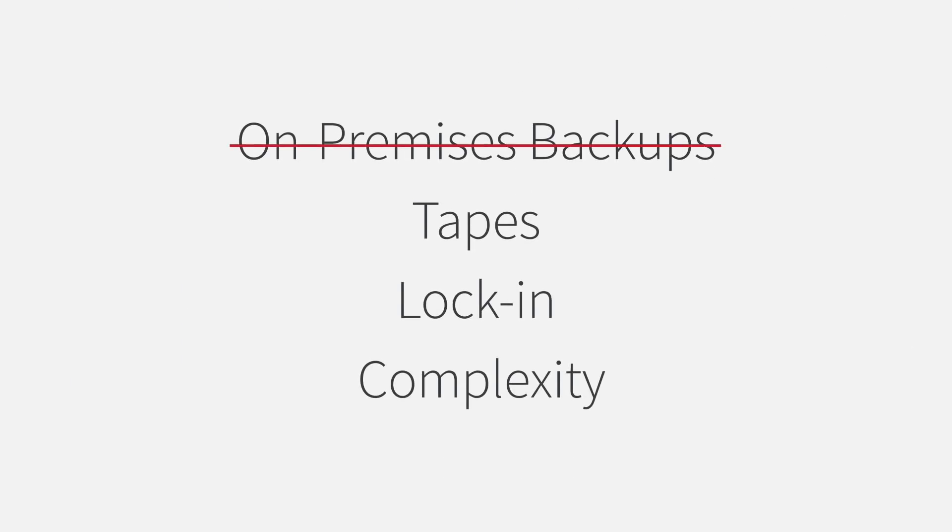No on-premises backups. No tapes. No lock-in. And no more complexity.